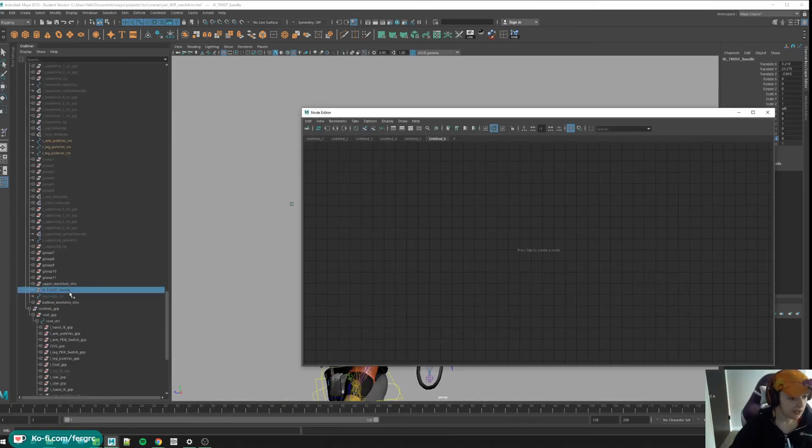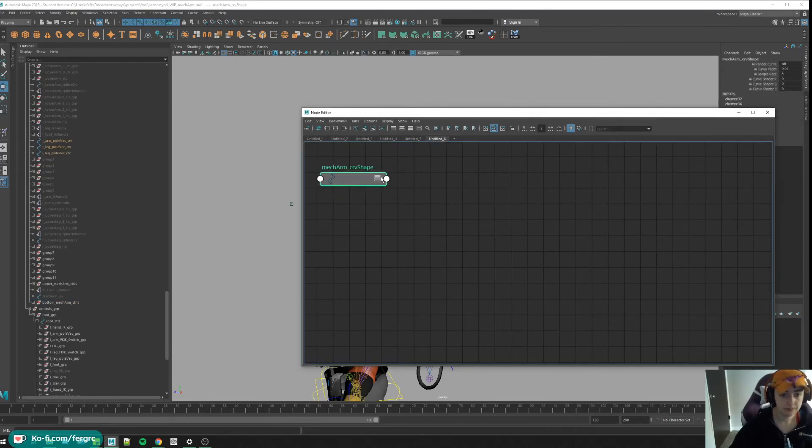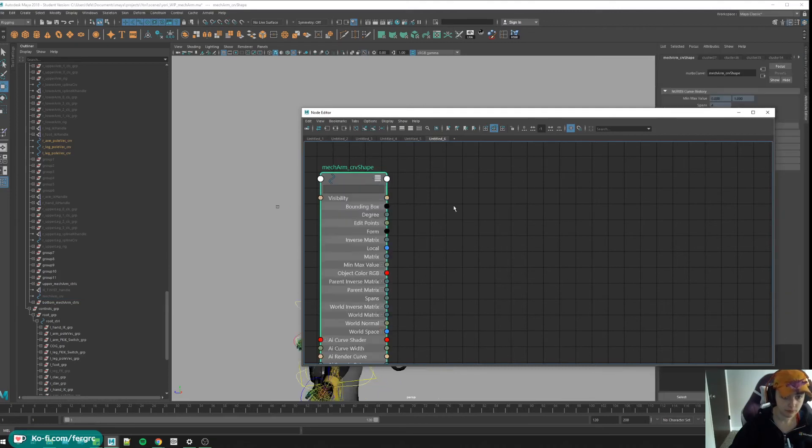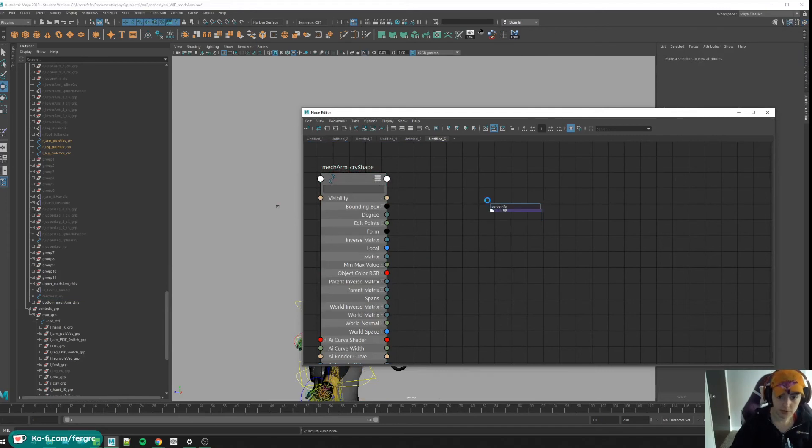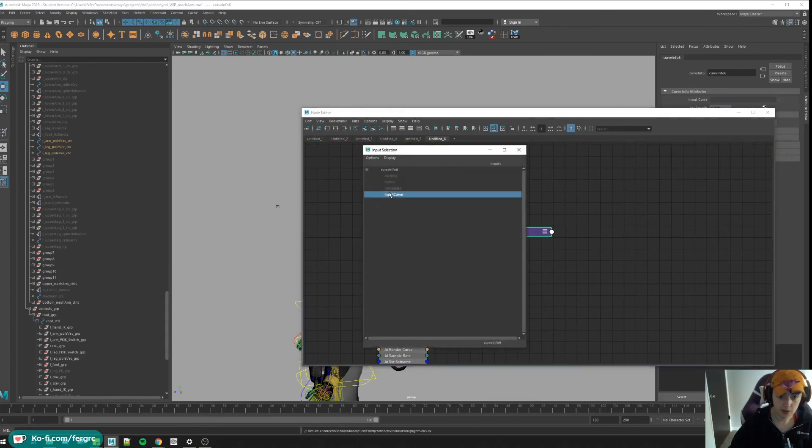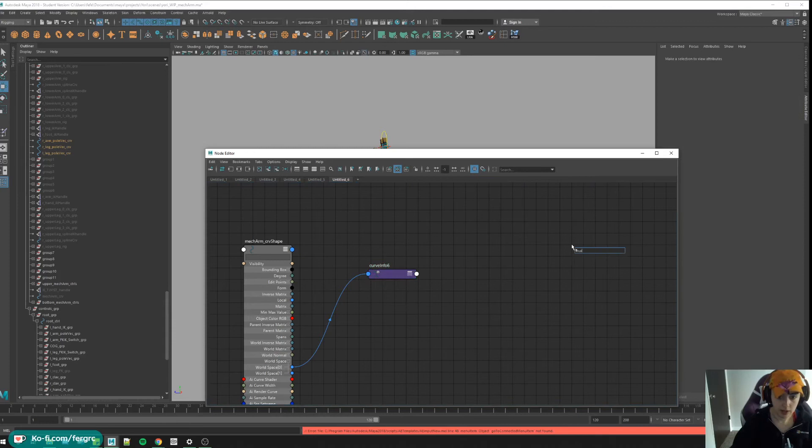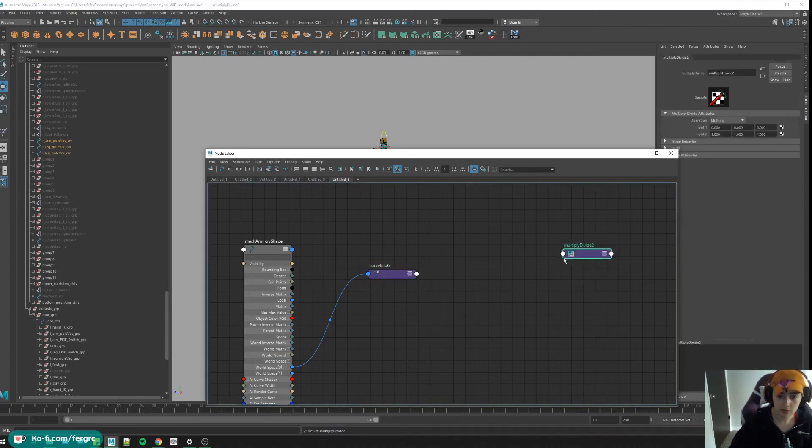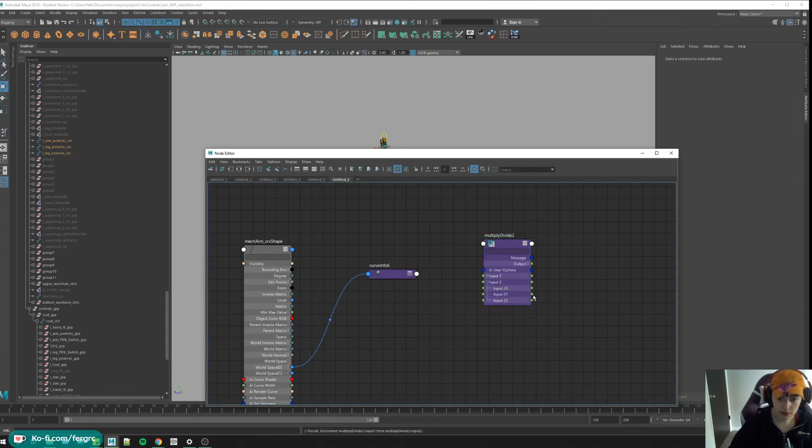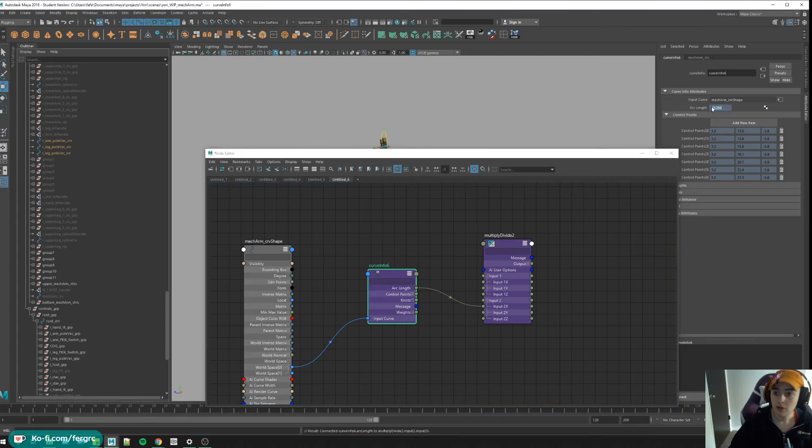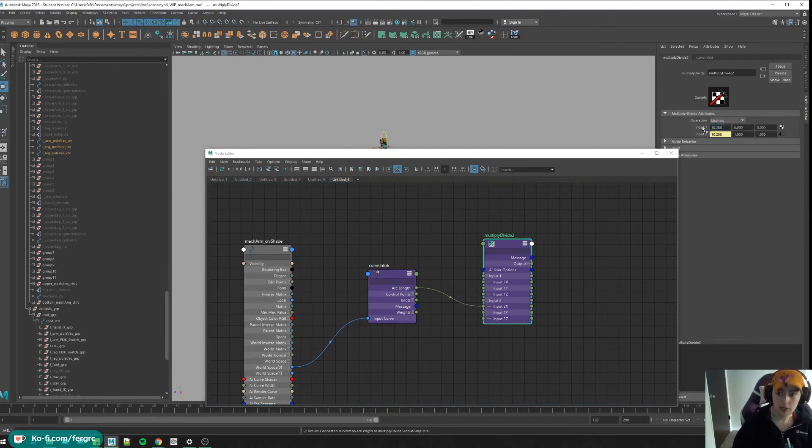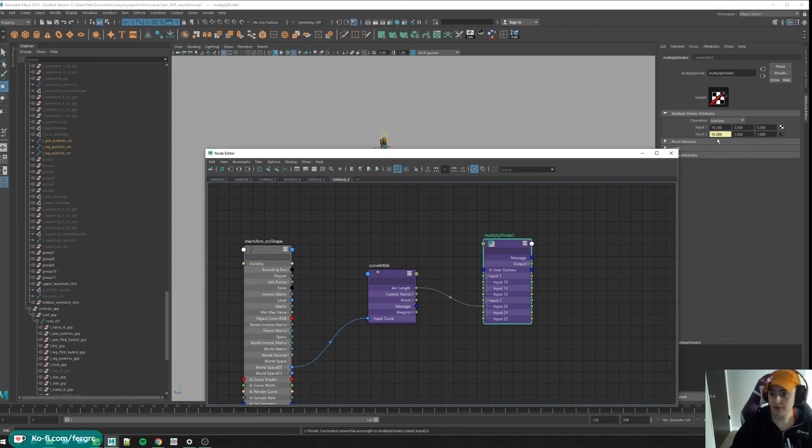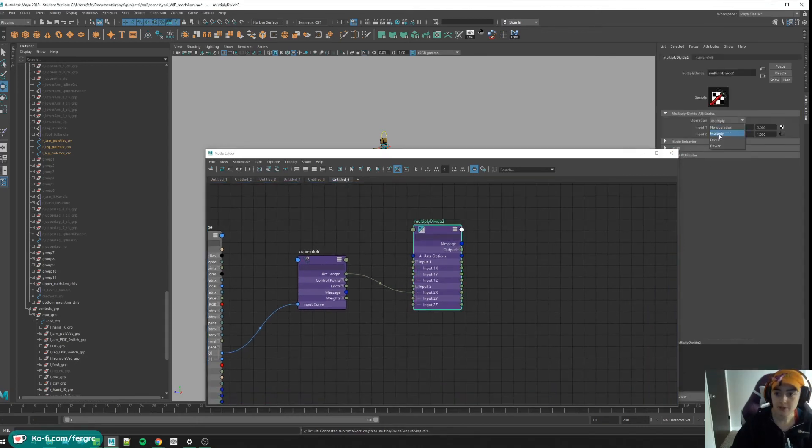Now there is this issue we got to fix, and we're going to fix that by doing the scale node network. Let's get our curve in here and we only need the shape, so goodbye. Let's do a curve info node. We've been through this many times. World space one or zero to input curve, and a multiply divide node. Let's connect our arc length to input2X, and I want to copy this value and put it on input1X. So this is the original length of the curve and this is whatever length the curve is going to stretch to. We're also going to set this to divide.